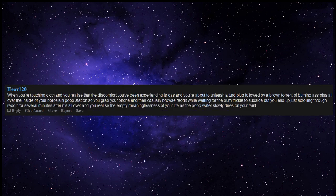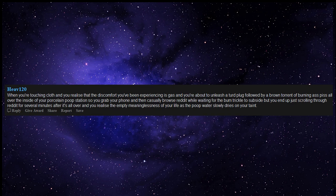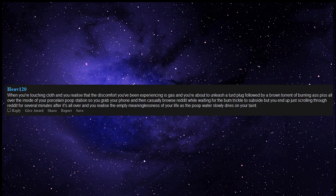When you're touching cloth and you realize that the discomfort you've been experiencing is gas and you're about to unleash a turd plug followed by a brown torrent of burning butt piss all over the inside of your porcelain poop station. So you grab your phone and then casually browse reddit while waiting for the bum trickle to subside but you end up just scrolling through reddit for several minutes after it's all over and you realize the empty meaninglessness of your life as the poop water slowly dries on your taint.